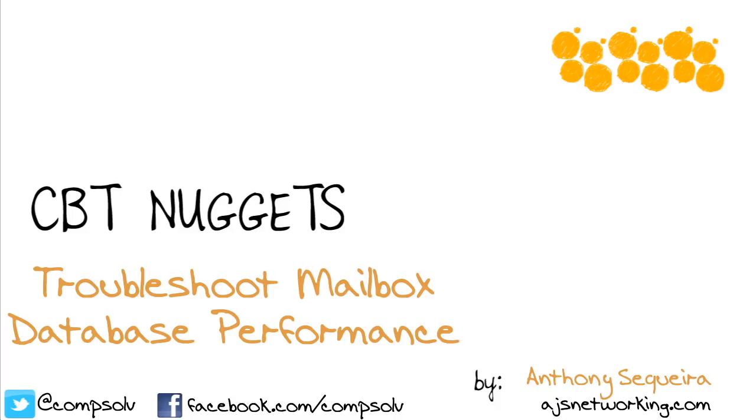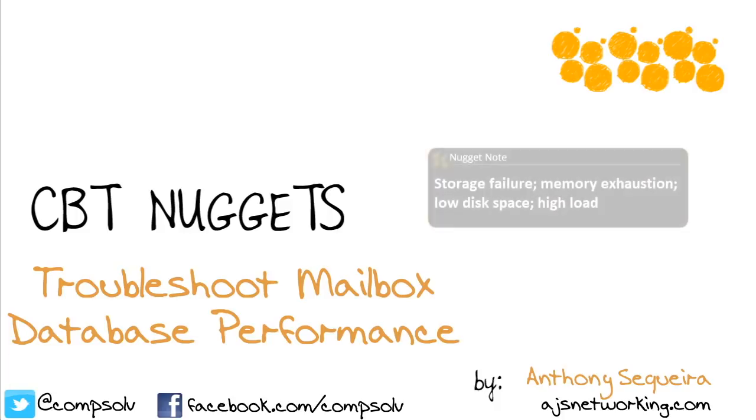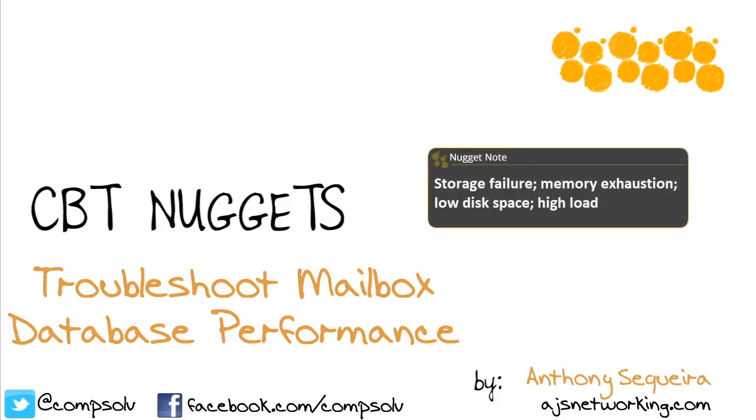Remember, lots can be going wrong with our Exchange implementation. We could have the failure of a storage device, memory exhaustion, low disk space, or we could be experiencing a high load. How are we going to track down exactly where the poor performance is?